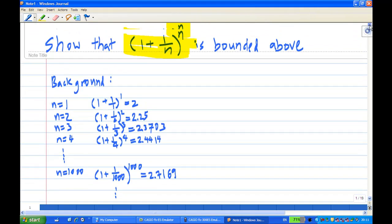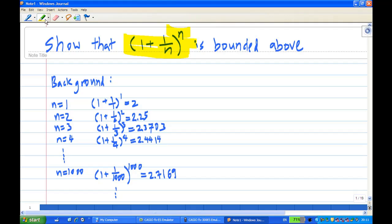The purpose of this recording is to show you that (1 + 1/n)^n is bounded above. To give you some background information and a sense of how this number behaves: when n equals 1, (1 + 1/1)^1 is 2.